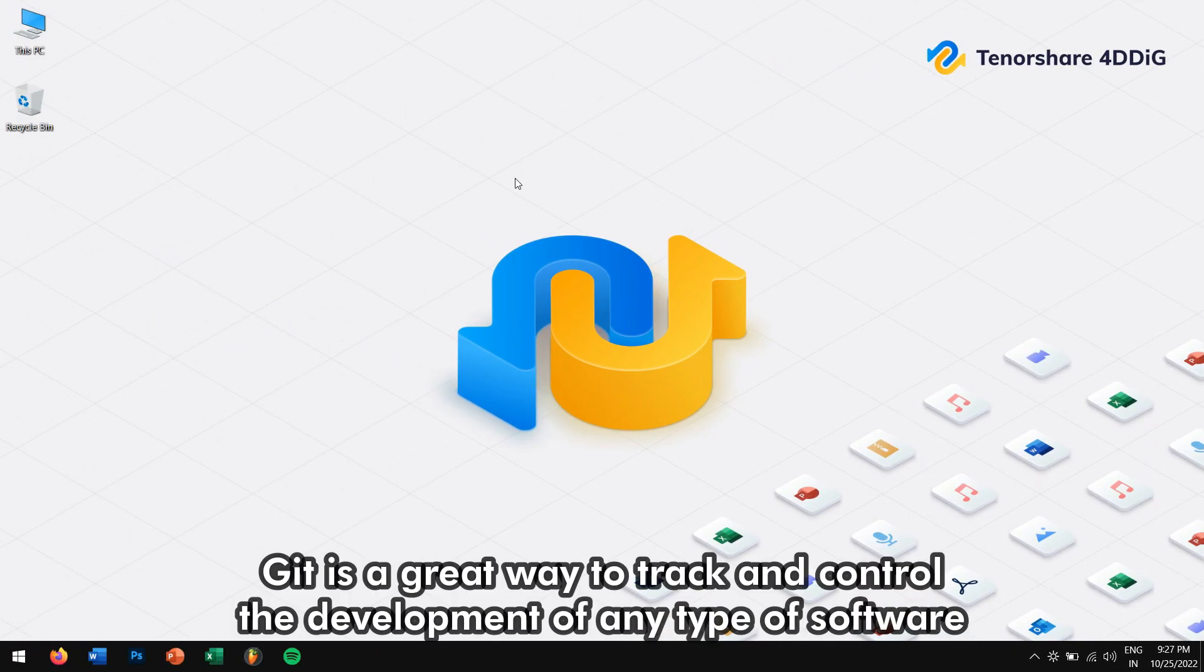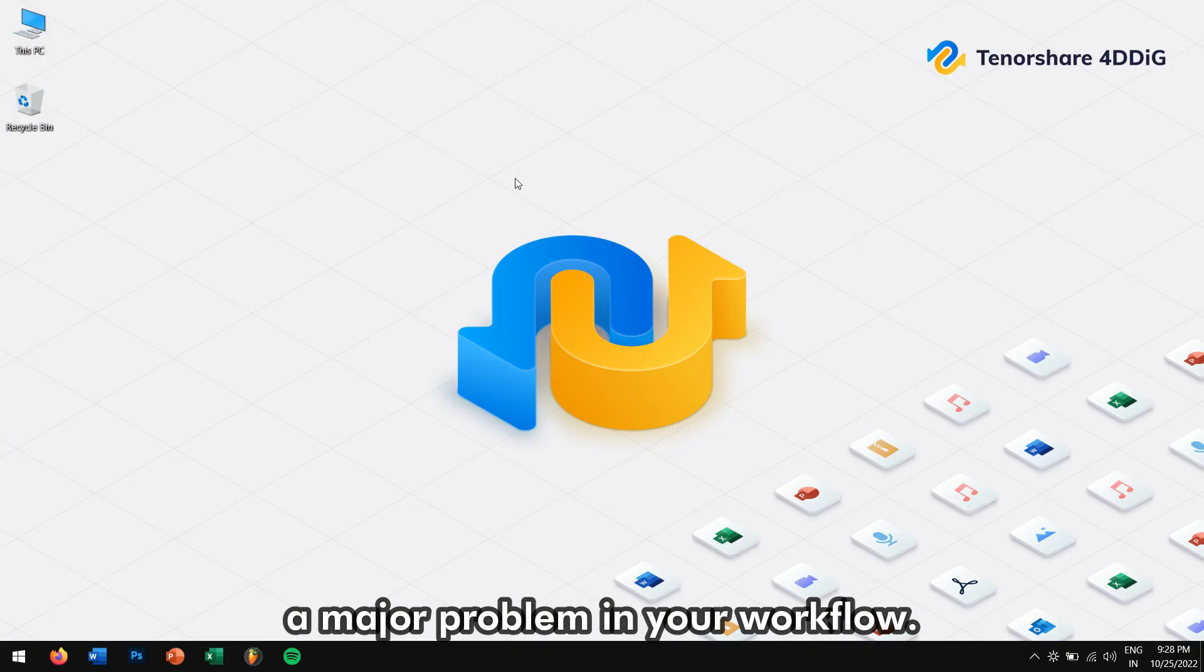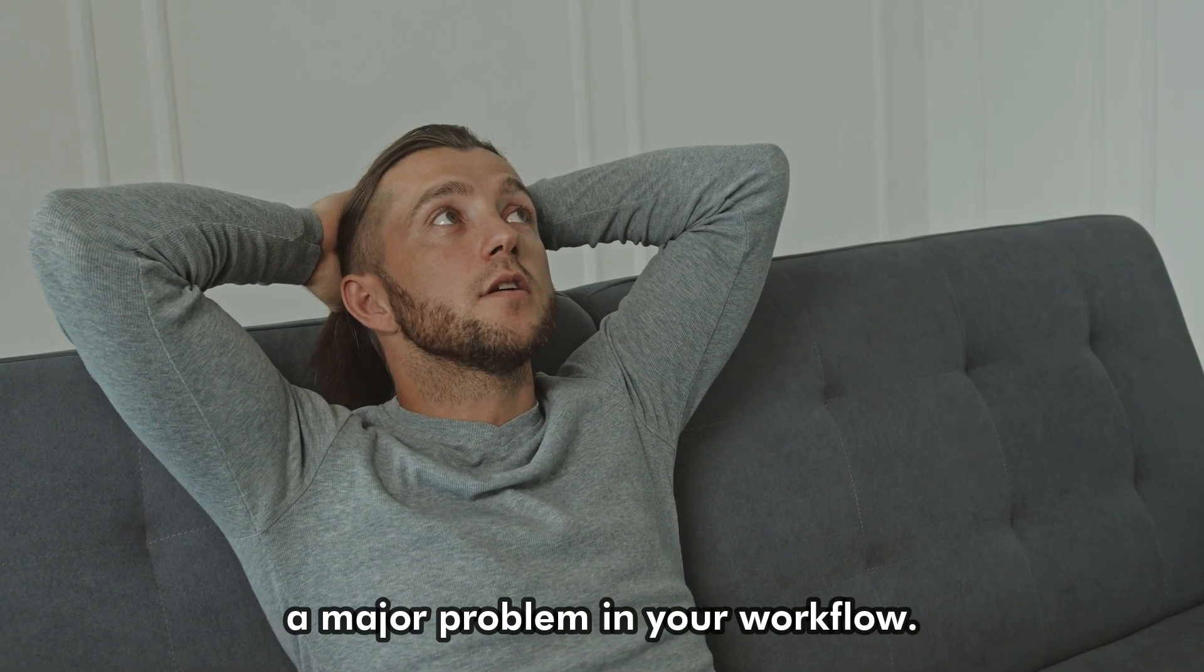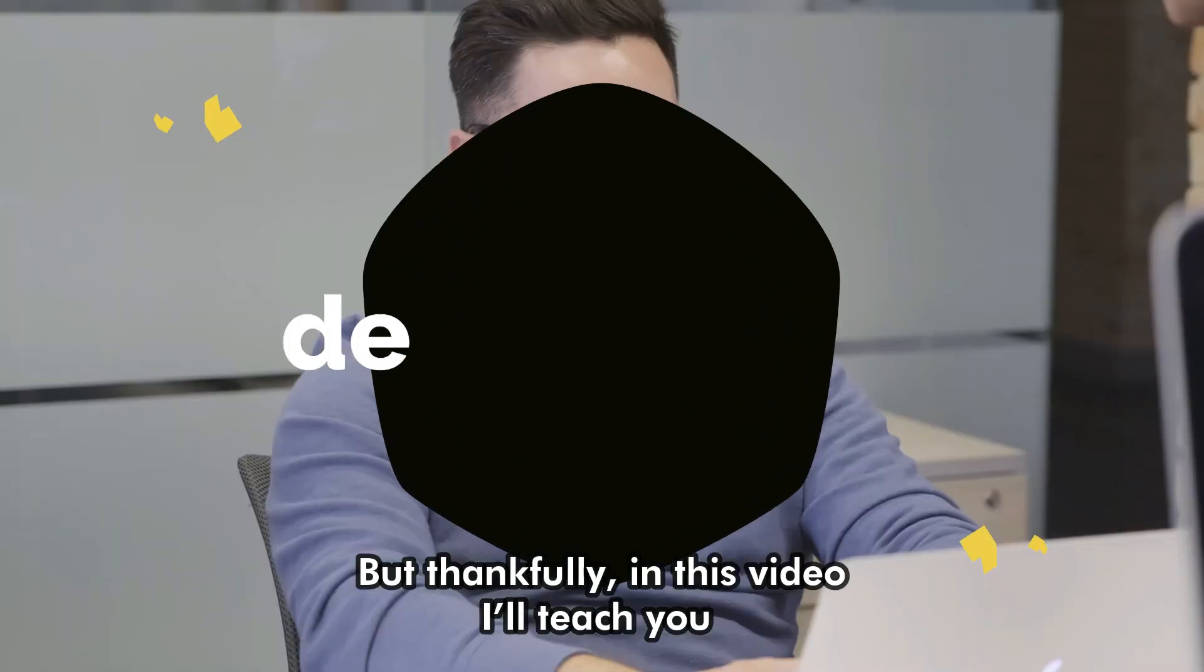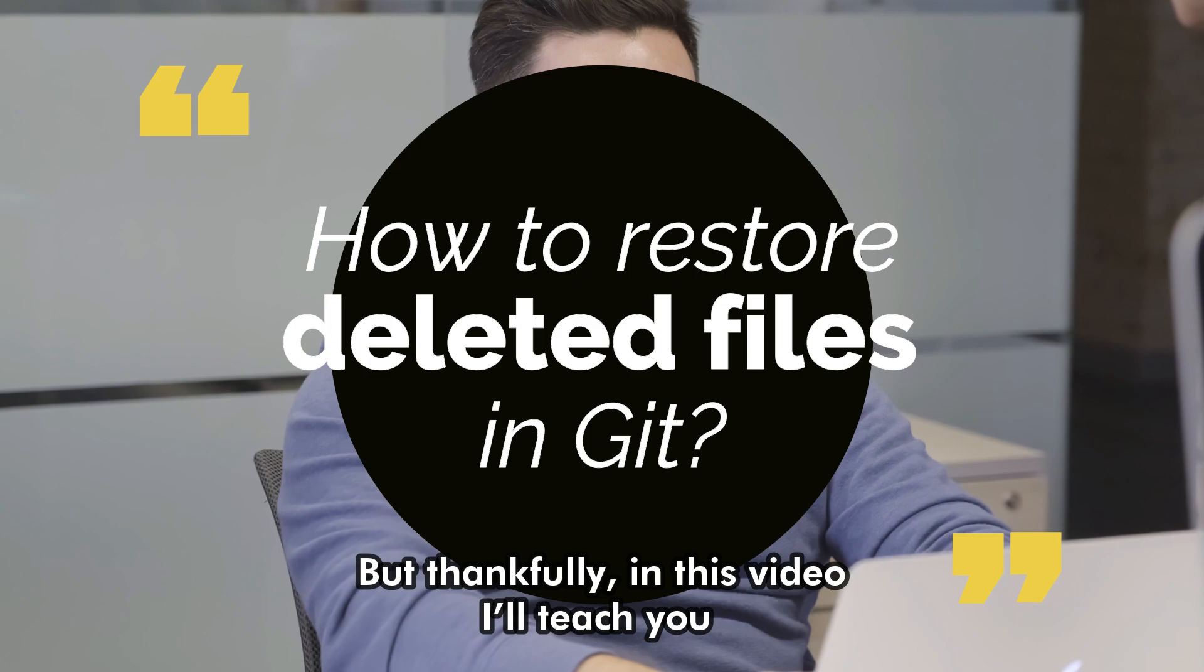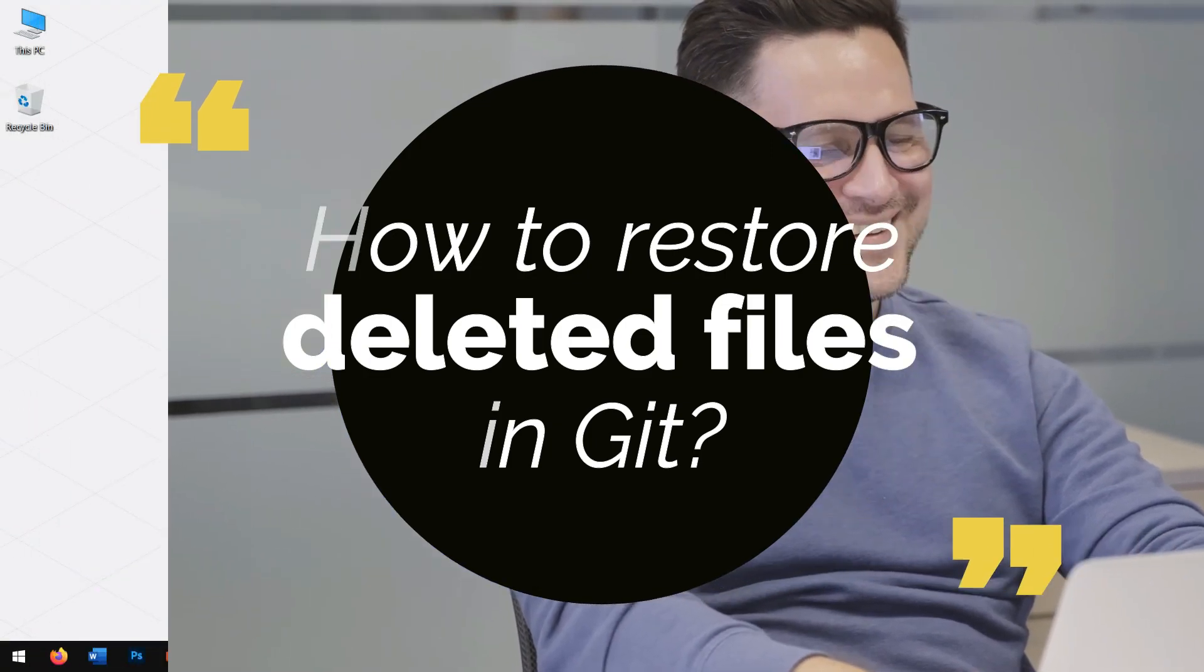Git is a great way to track and control the development of any type of software project. But issues like accidentally deleted files can quickly make for a major problem in your workflow. But thankfully in this video I'll teach you how you can restore deleted files in Git.